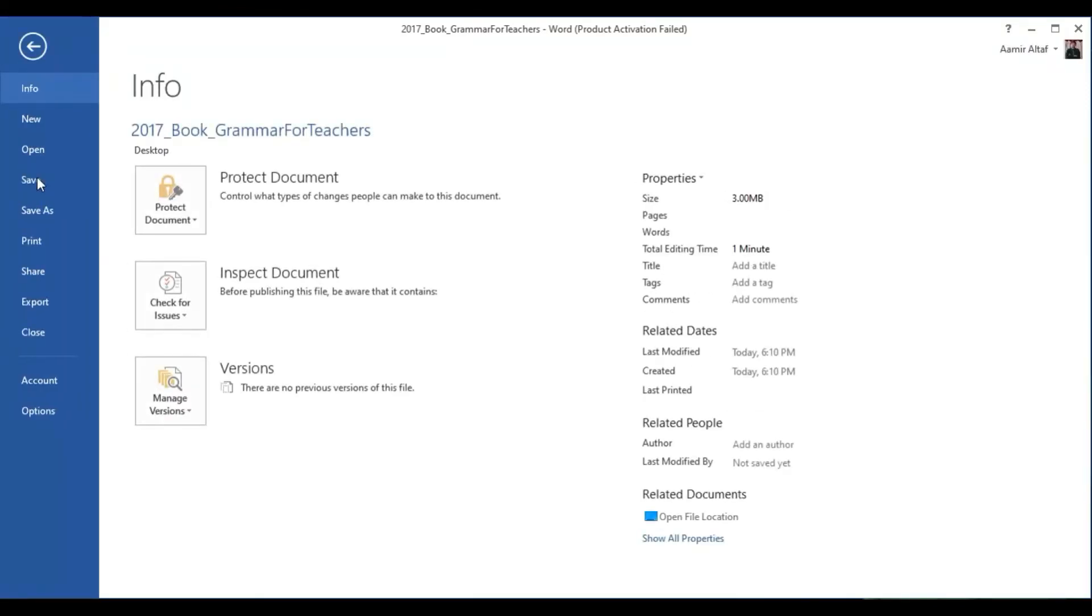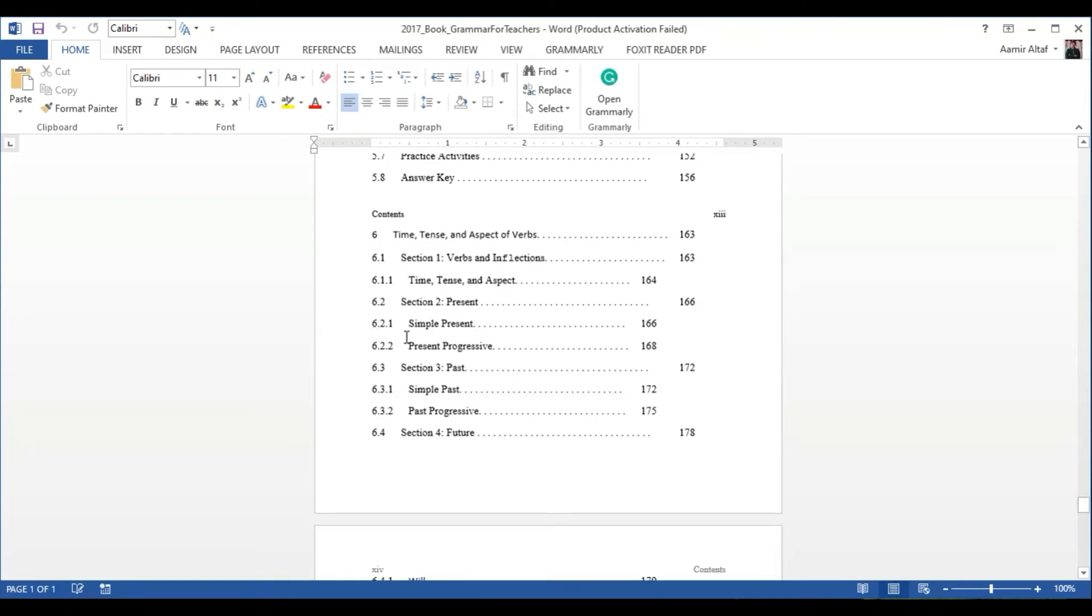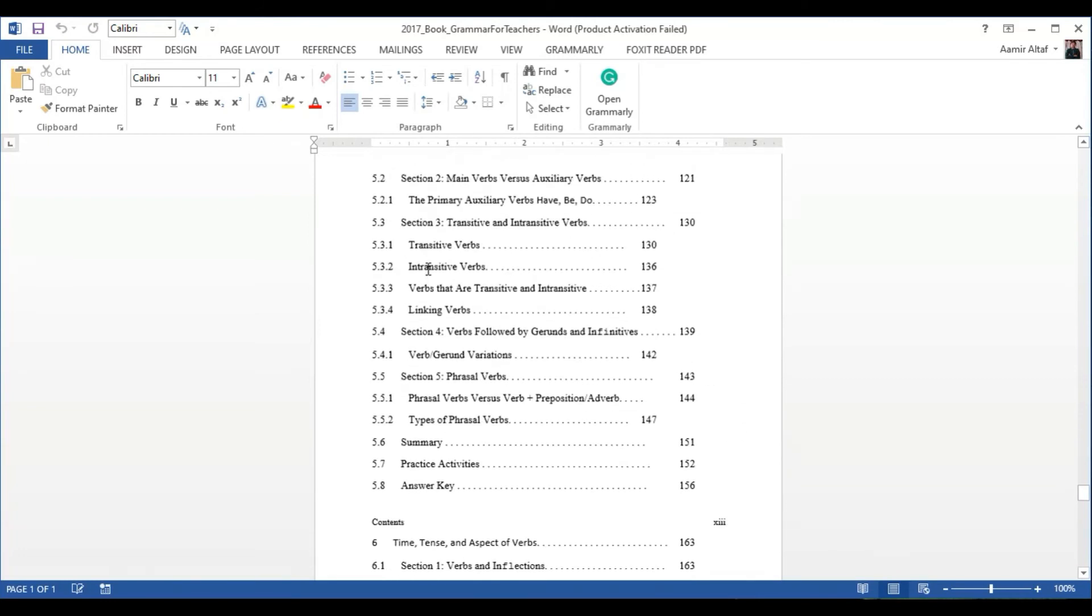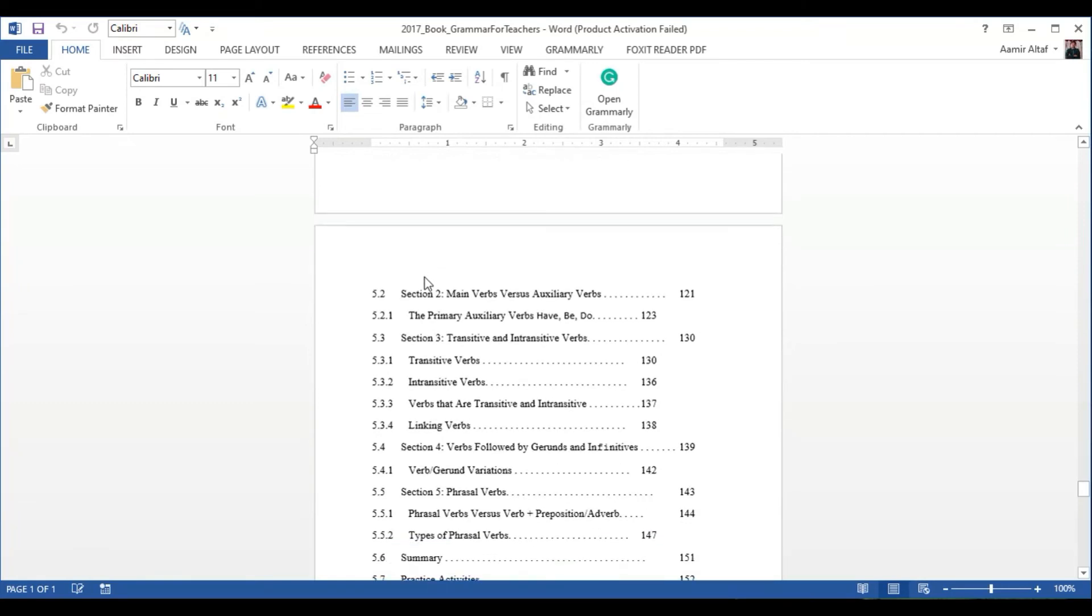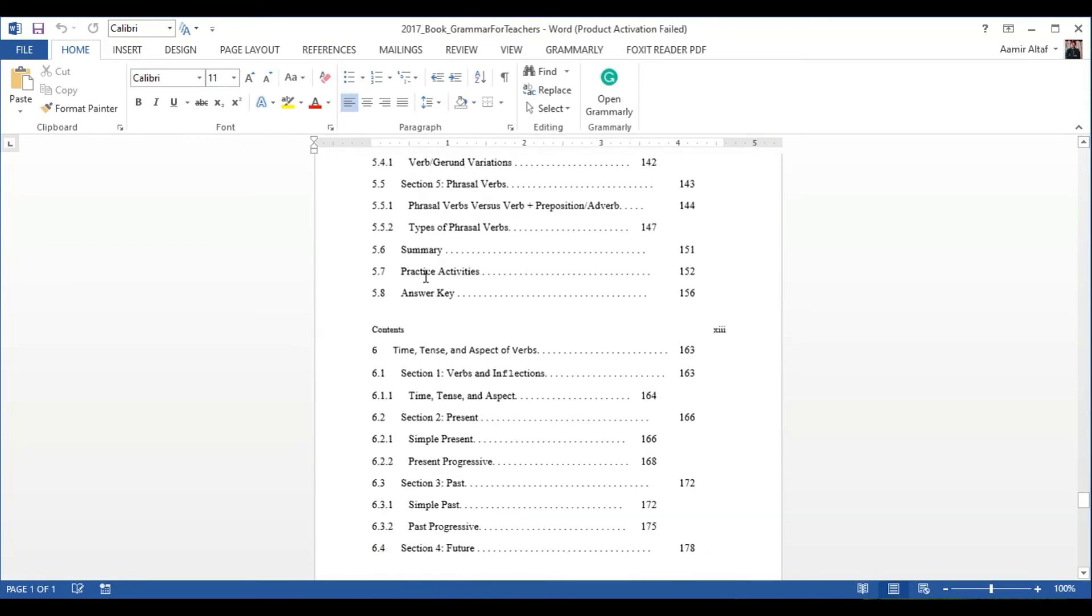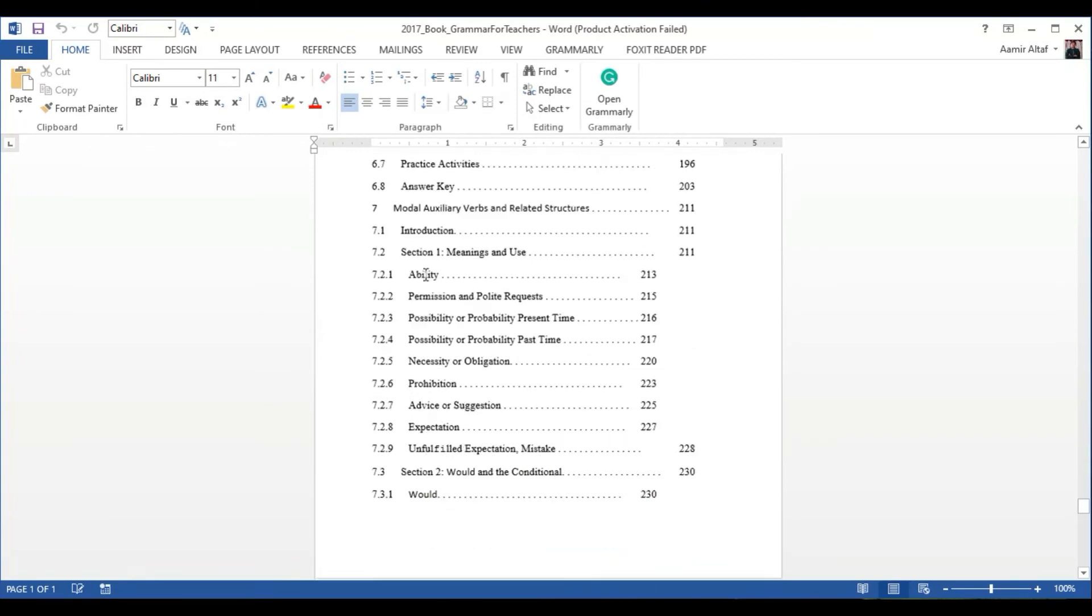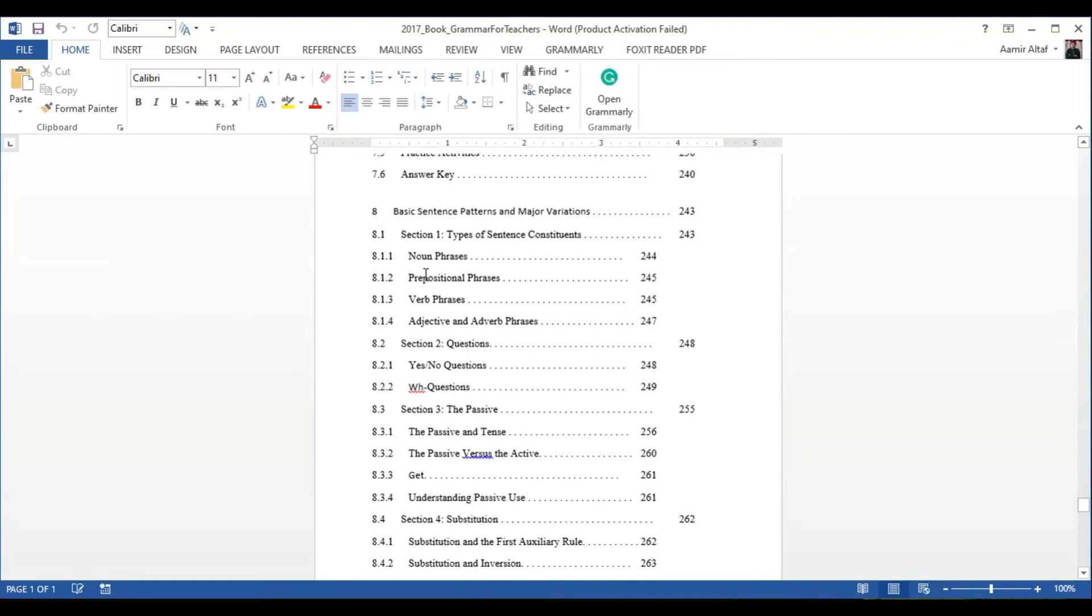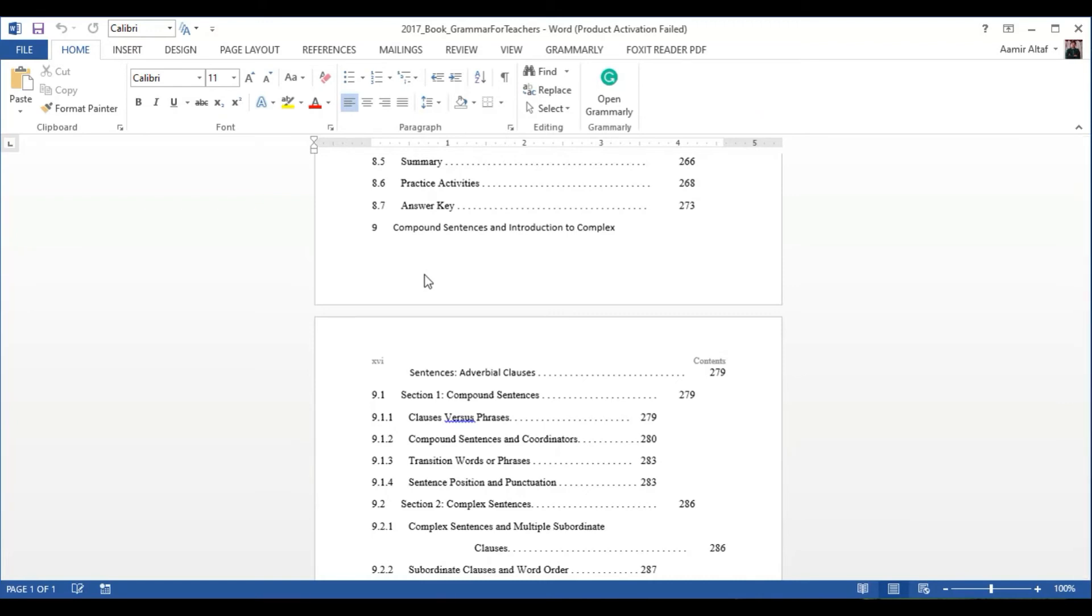I will show you the PDF file so that you can compare it with this Word file. This might take some time. Meanwhile, we see this PDF file that has been converted into Word file. Now I can edit the document.